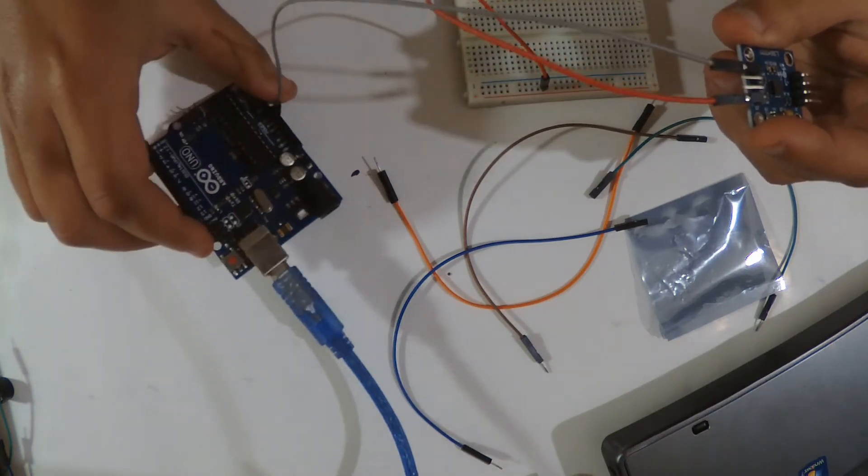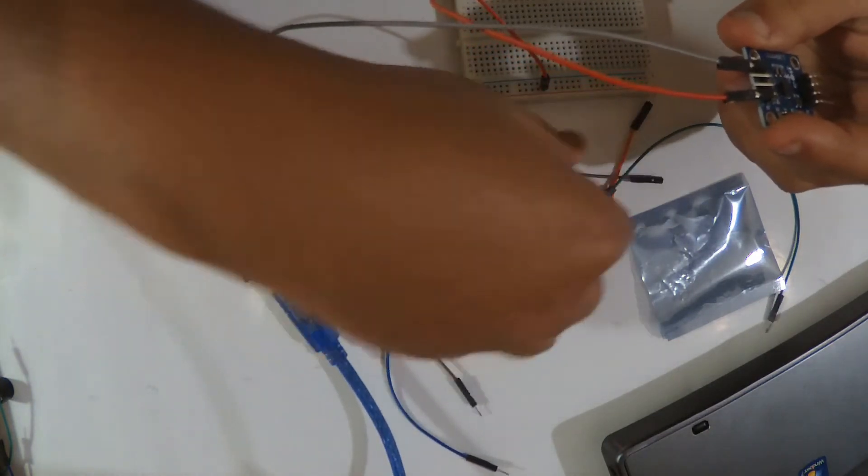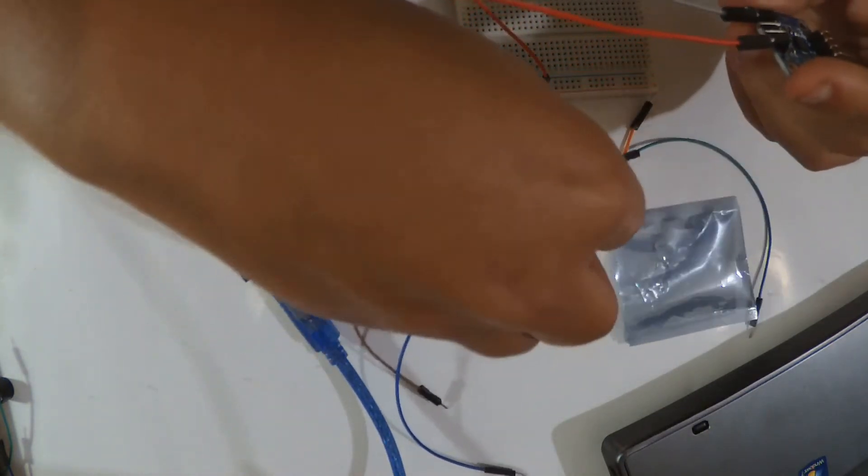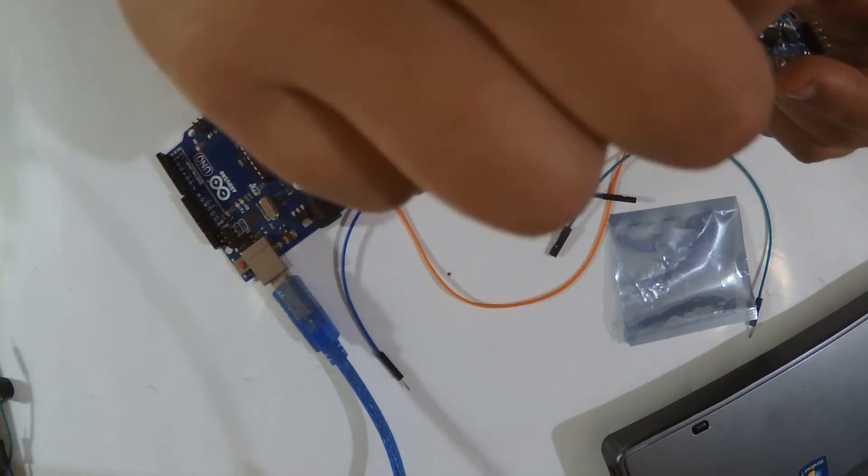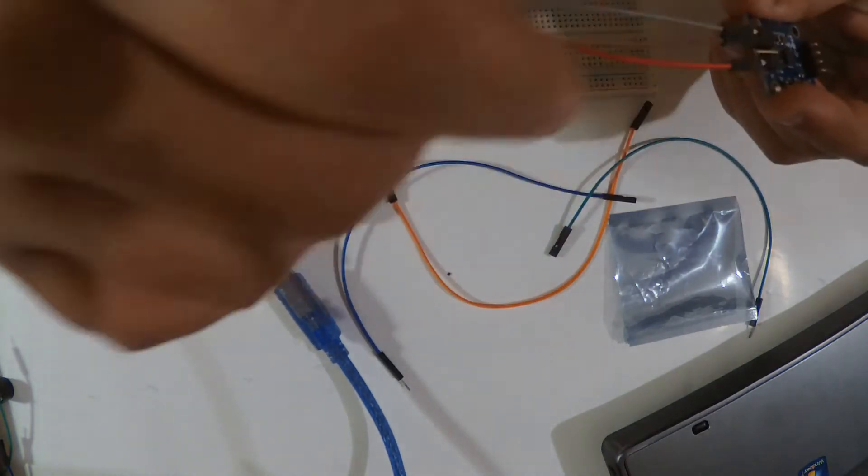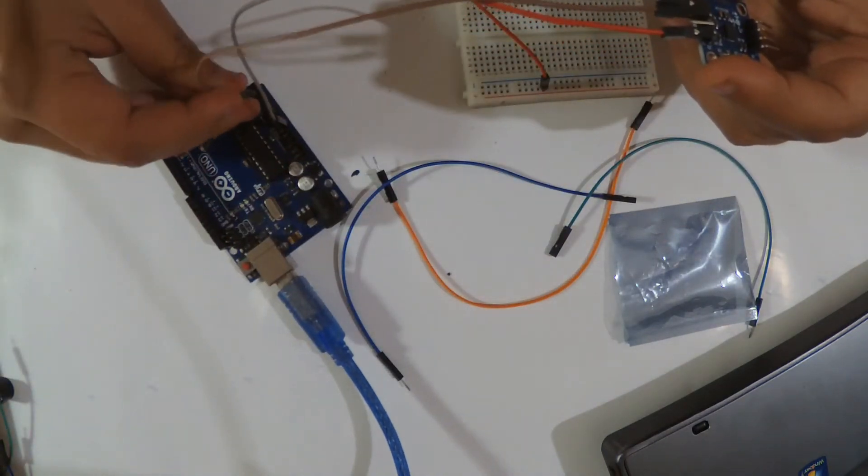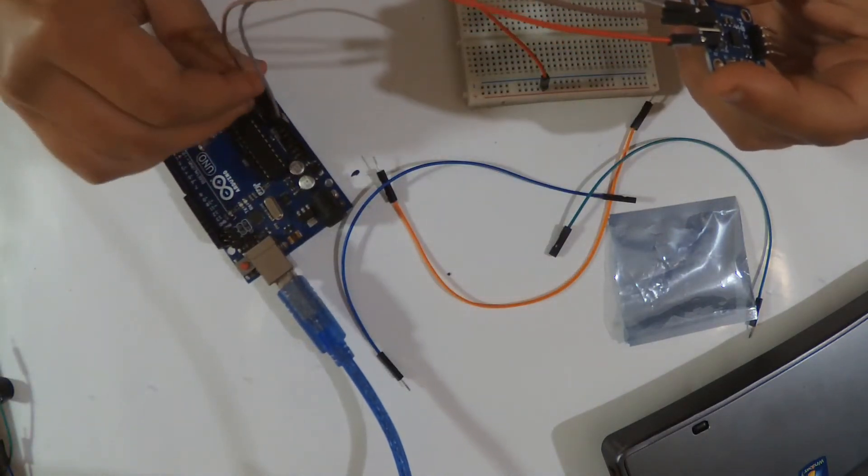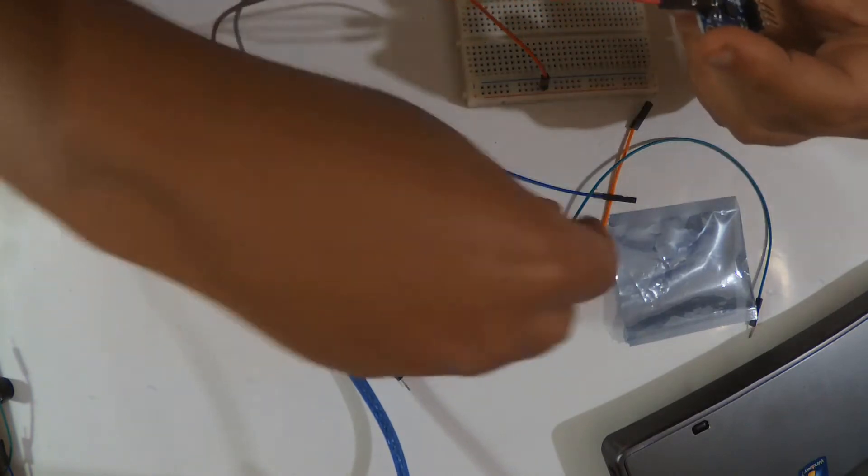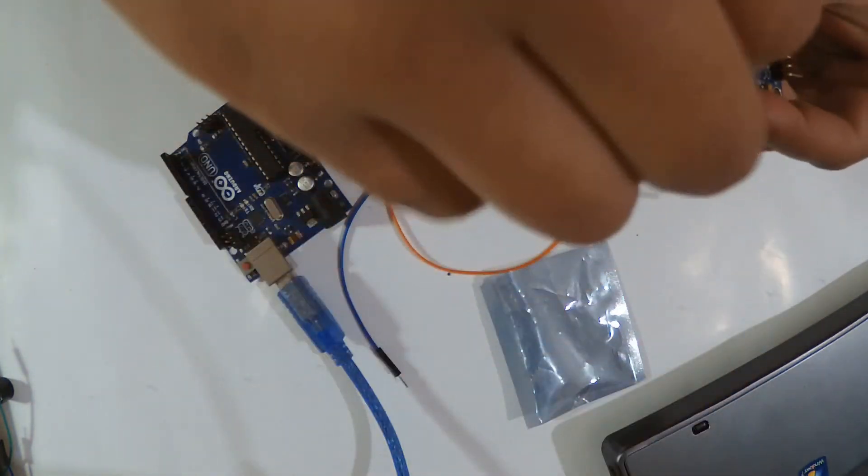And here because it's I2C, we're gonna use SDA and SCL. SDA is A4 in Arduino, and the SCL is A5.